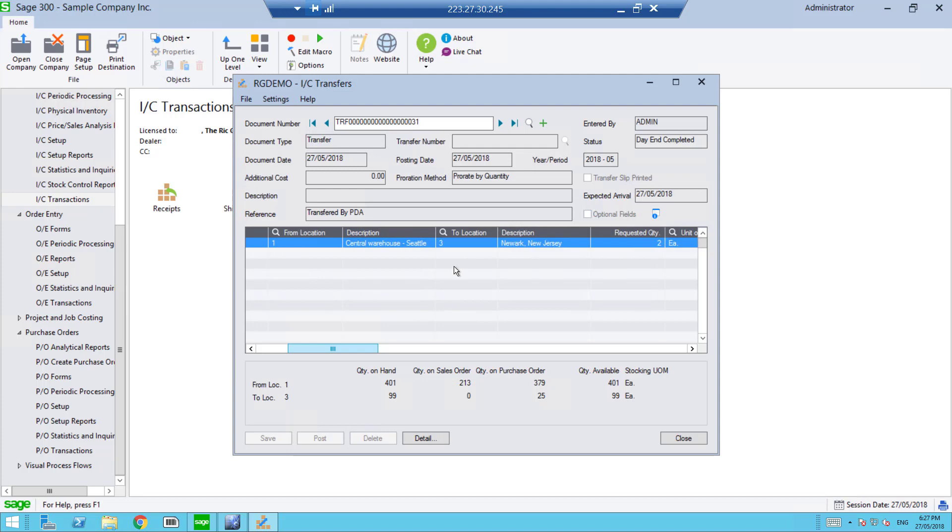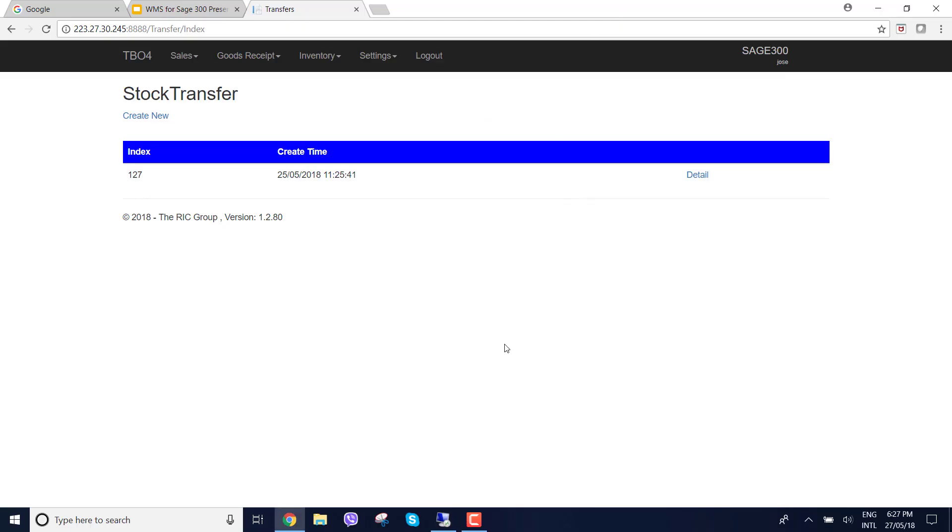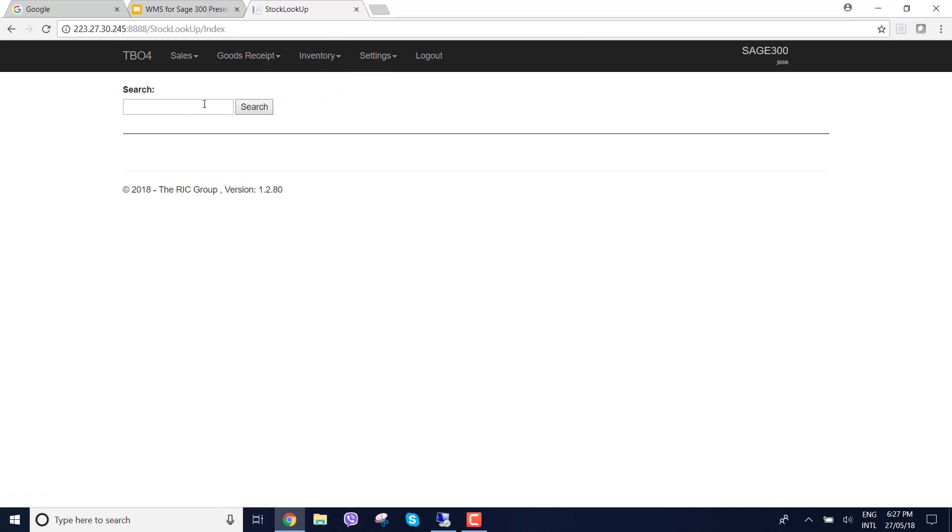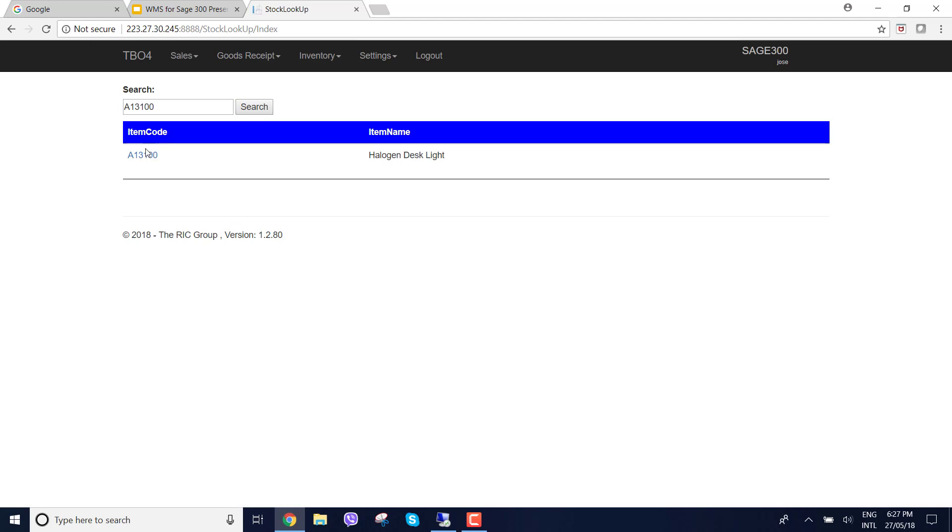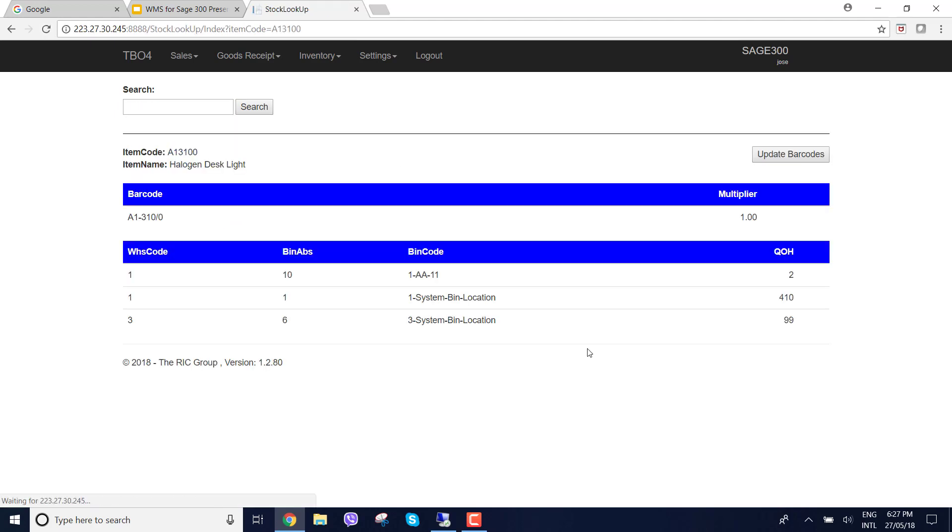There is another function called stock lookup. Stock lookup gives us the ability to quickly look up an item, see what quantity it is, obviously by barcode scanning it. I can quickly see how much of a quantity is in a bin location and in another warehouse. We can see the different warehouse codes. I can quickly see that this item has 410 in system view and 2 in the AA11, which is the bin location we just put away the items in.